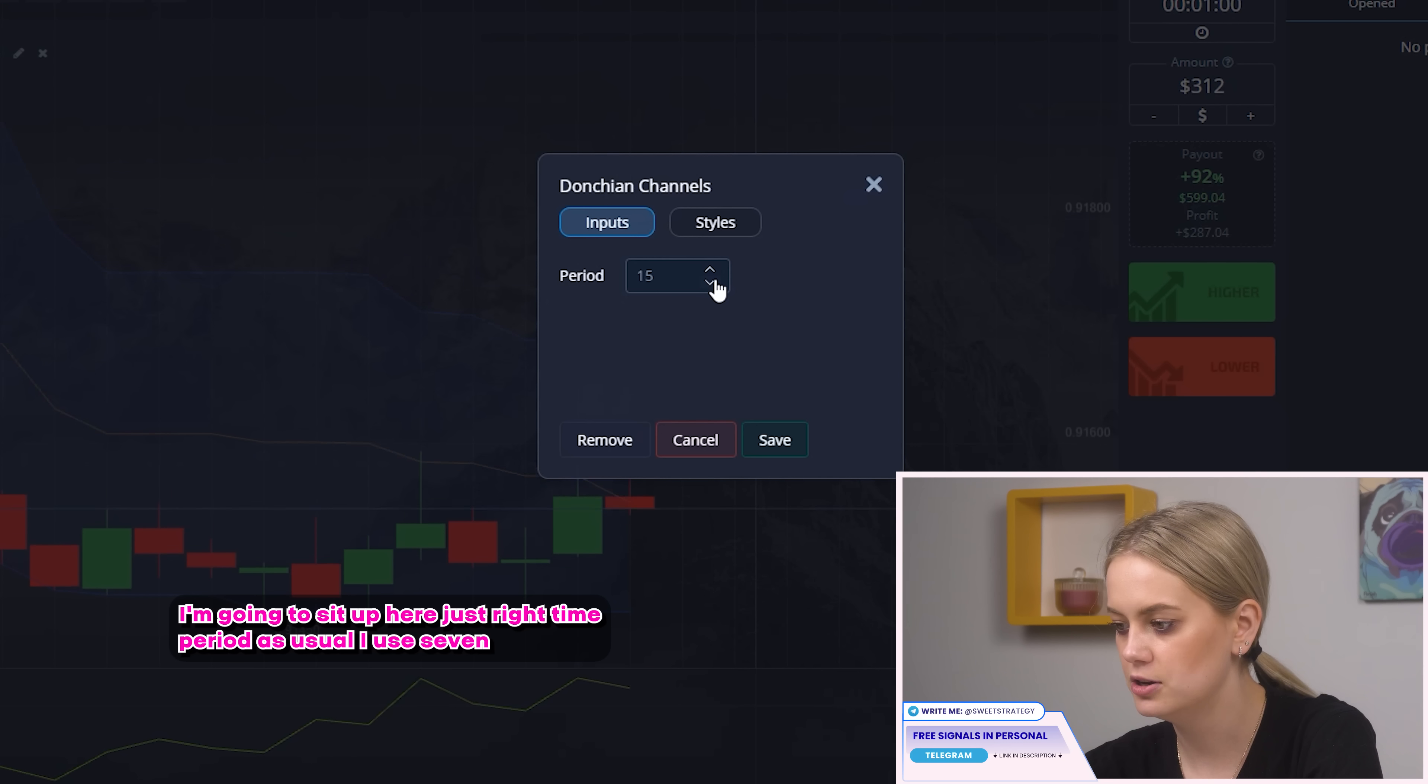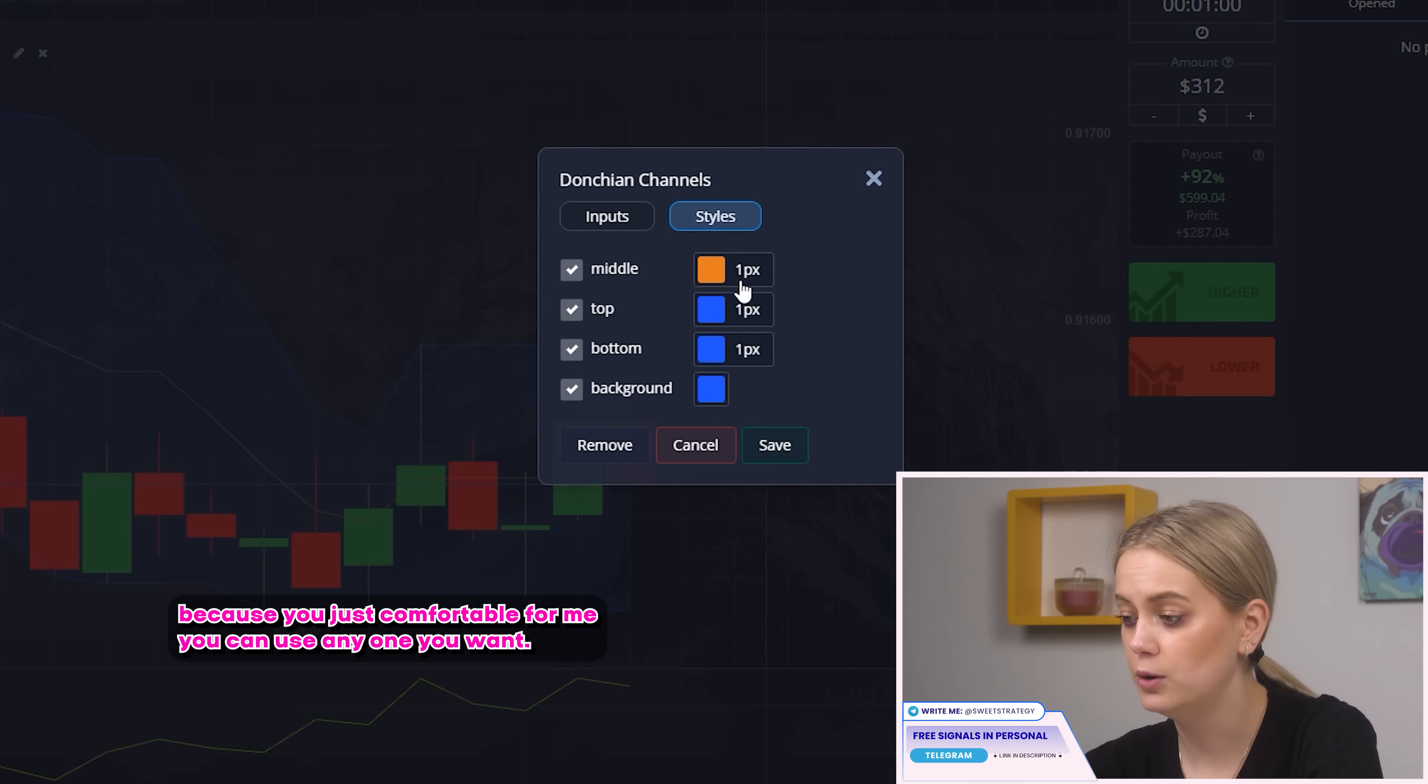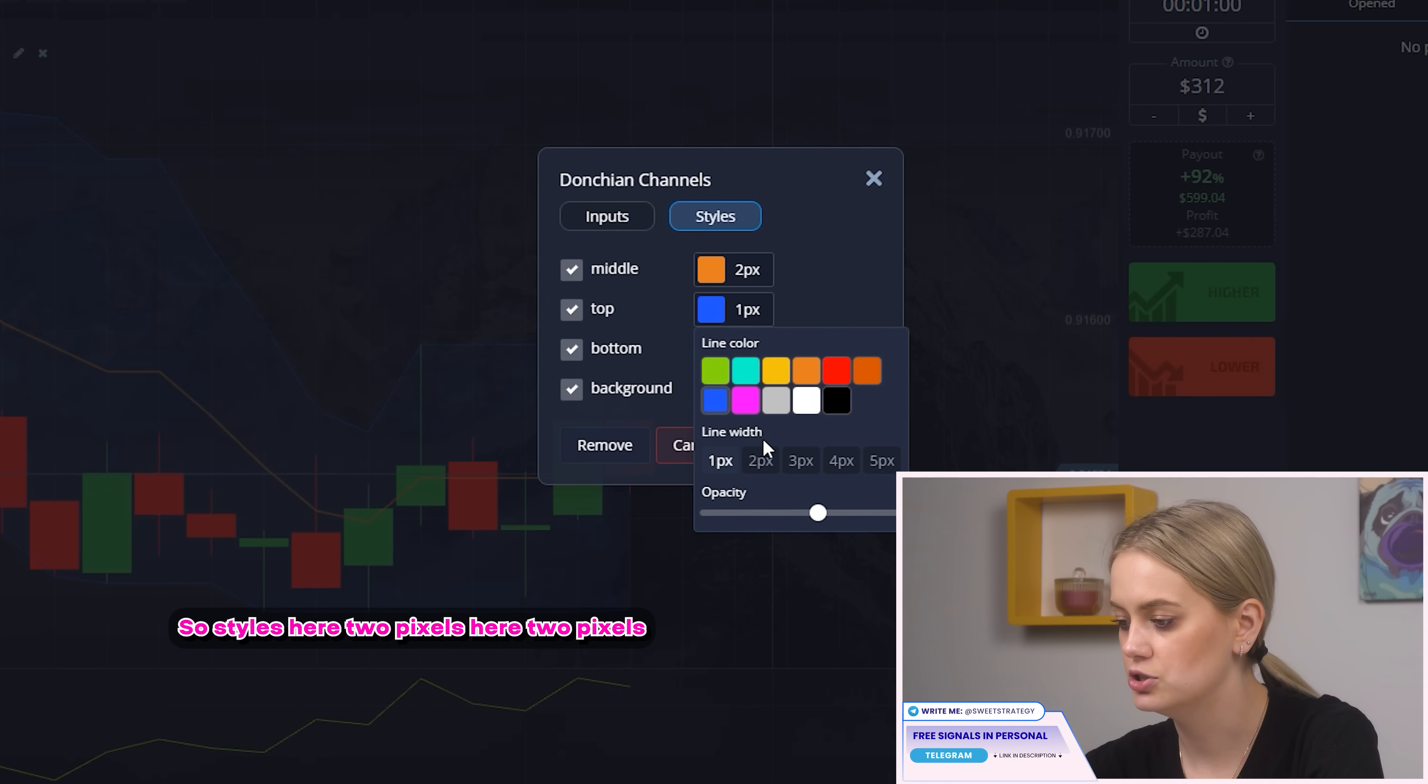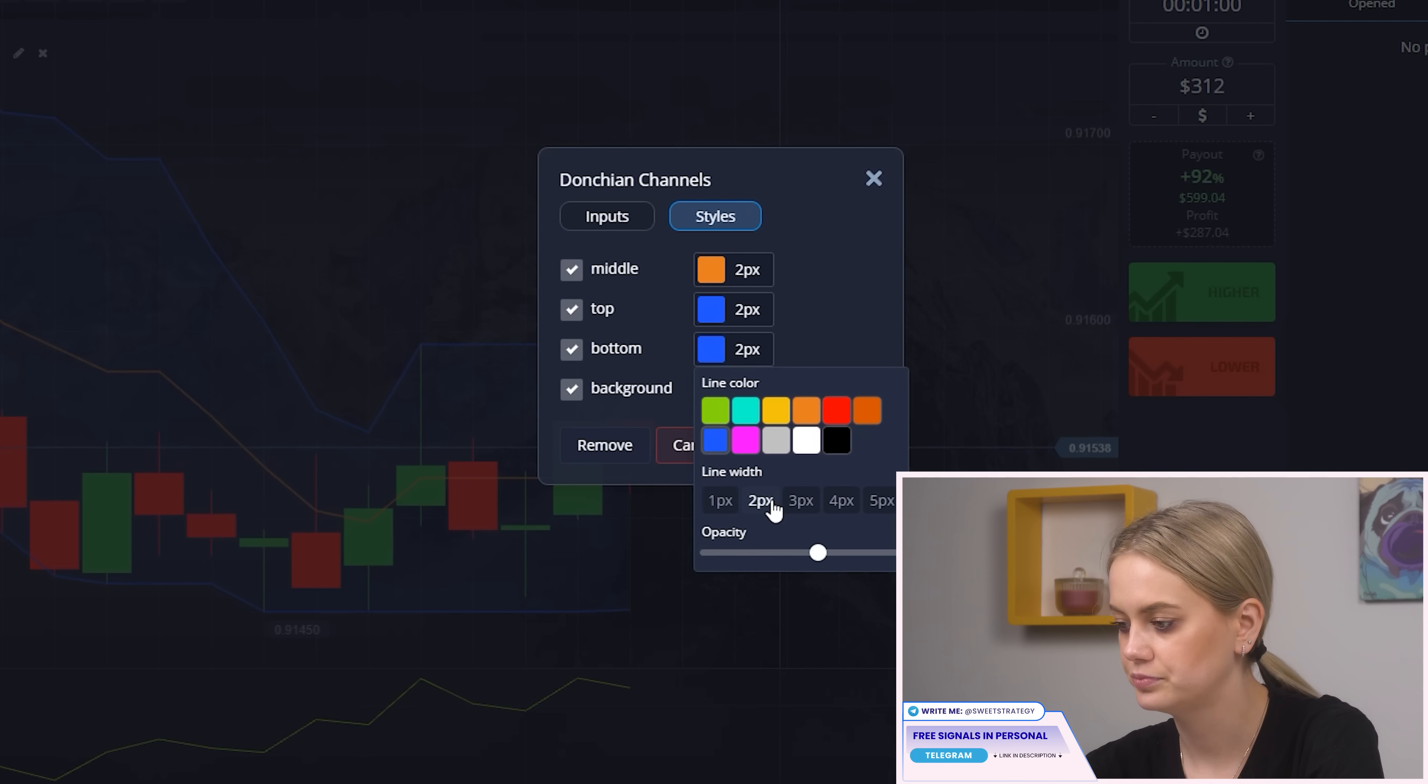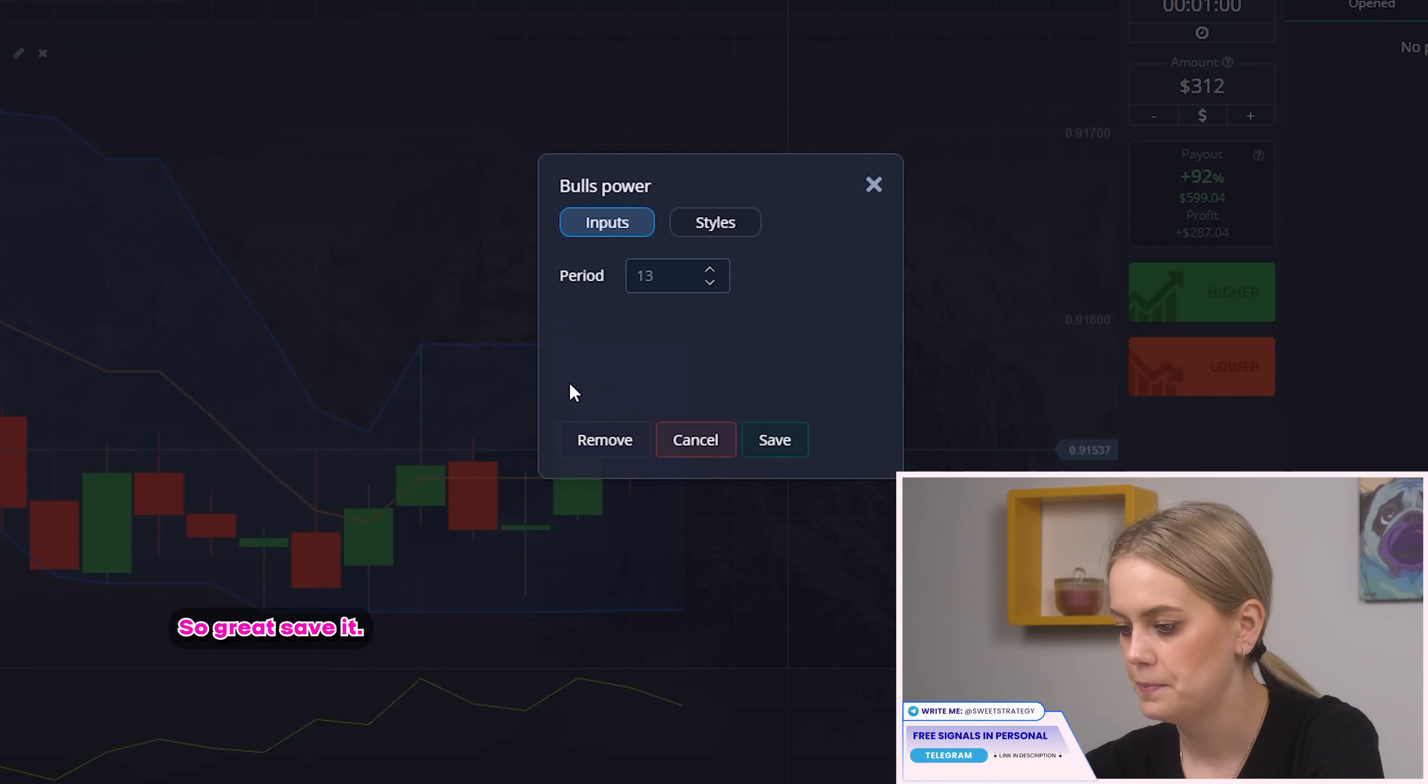So great! Here I'm going to set up here just write time period. As usual I use seven because it's just comfortable for me. You can use any one you want. So styles here two pixels, here two pixels, and here two pixels too. So great! Save it!